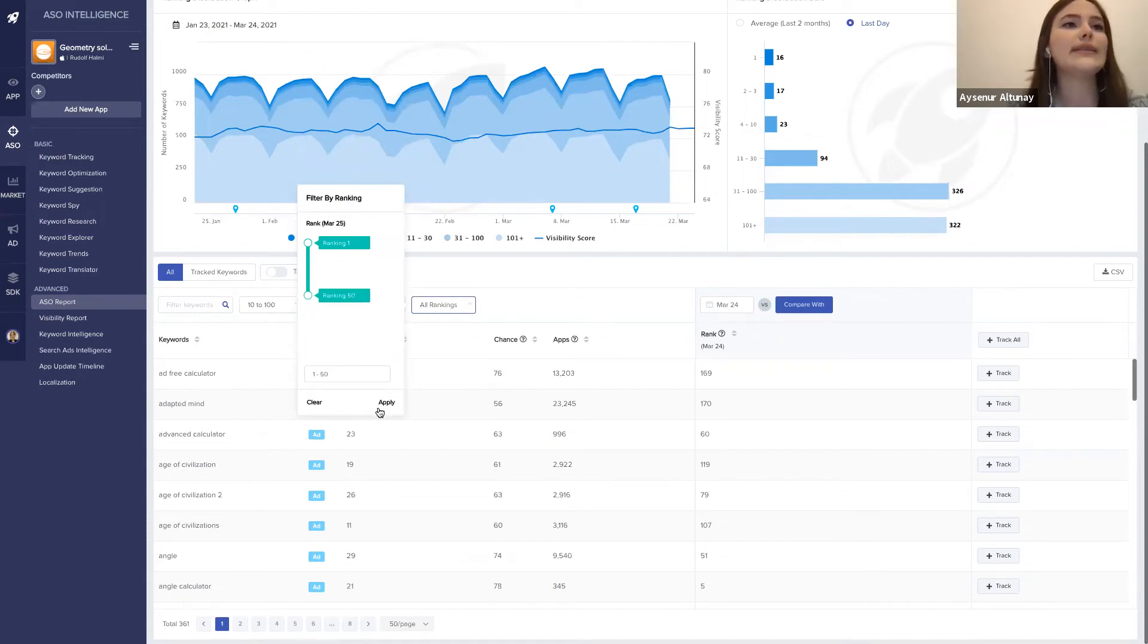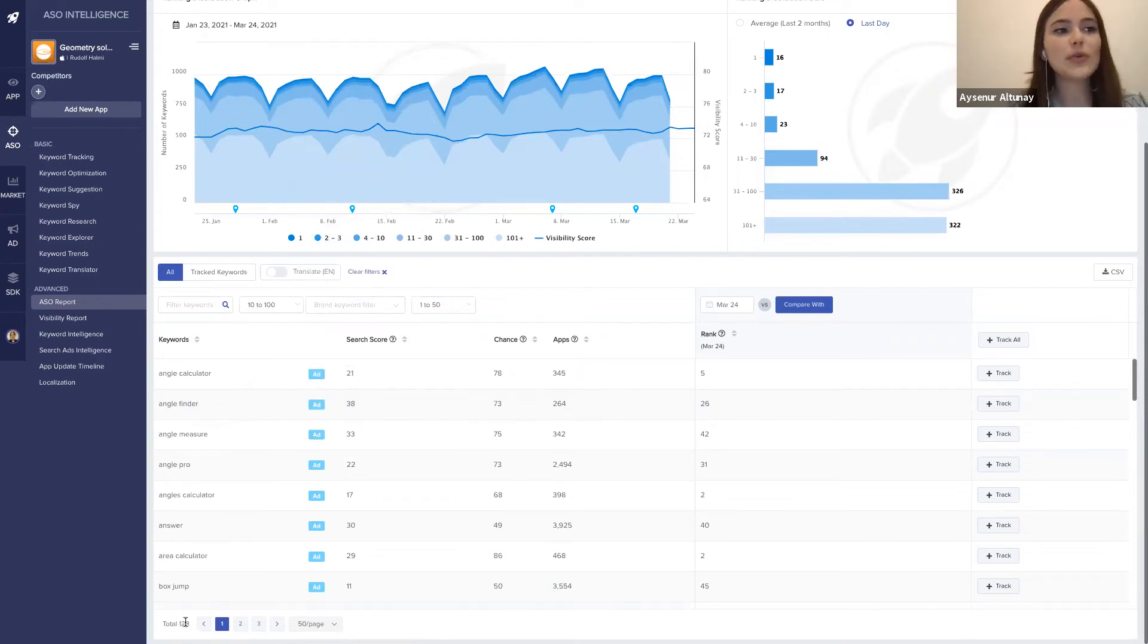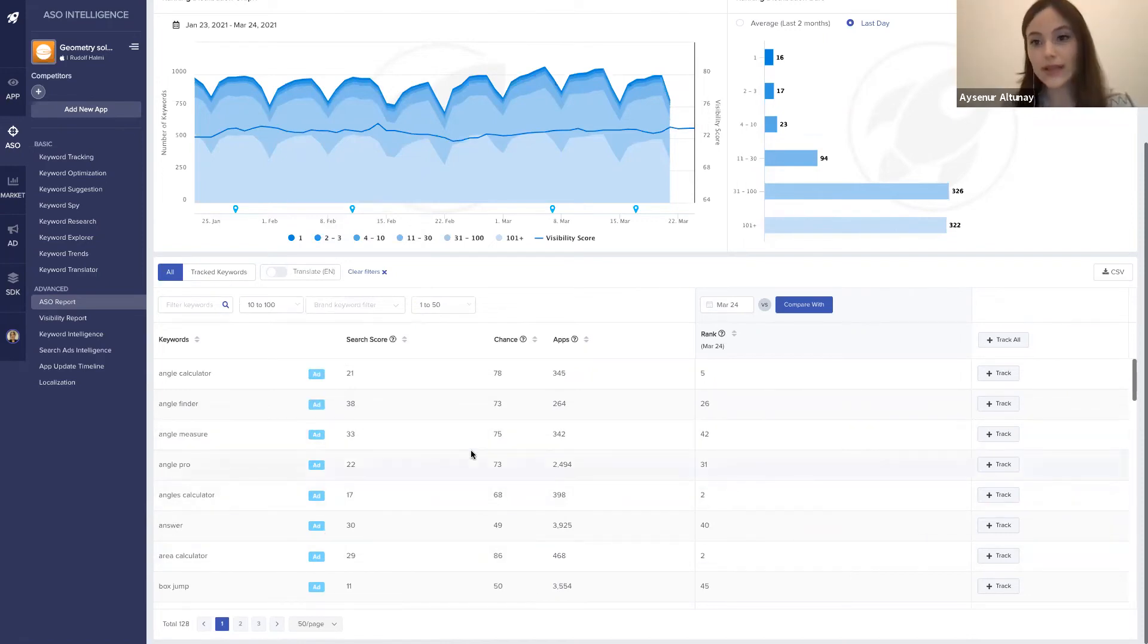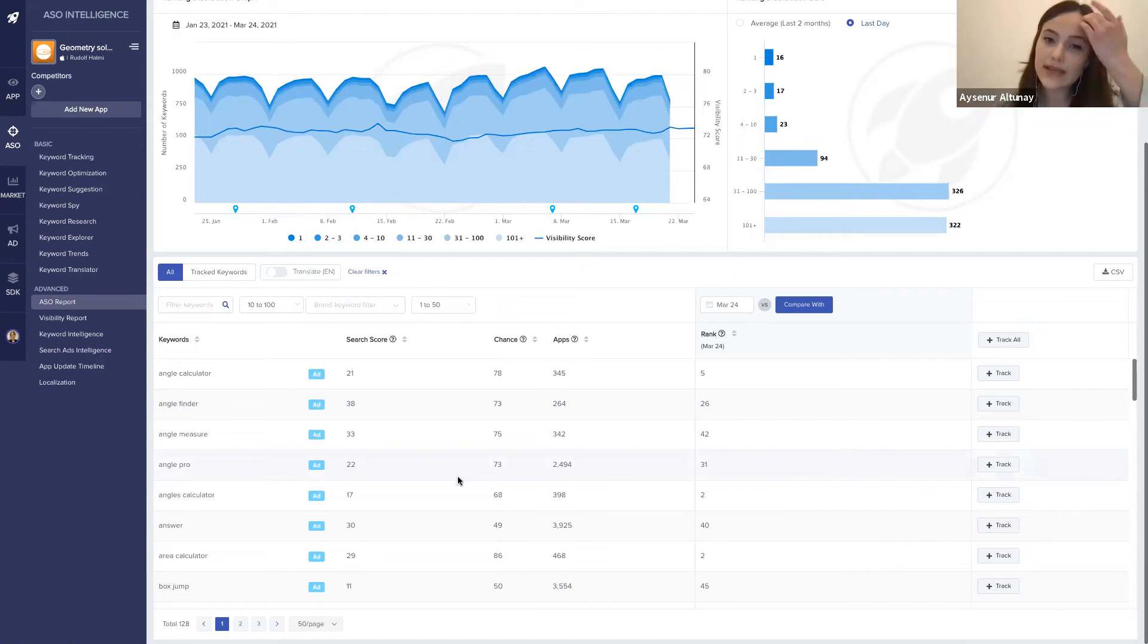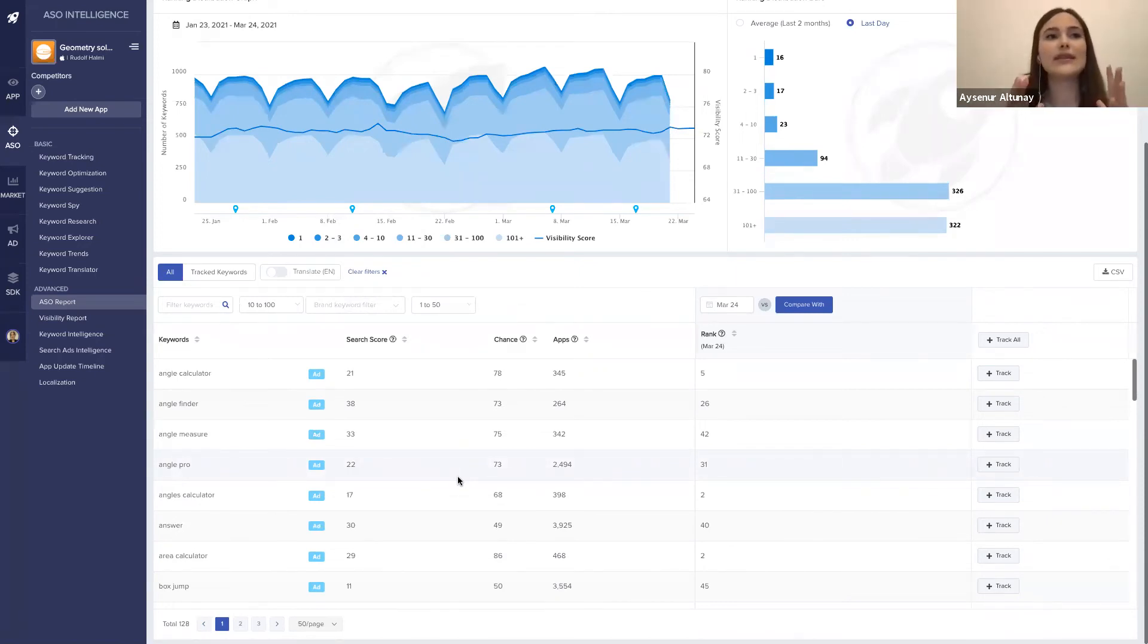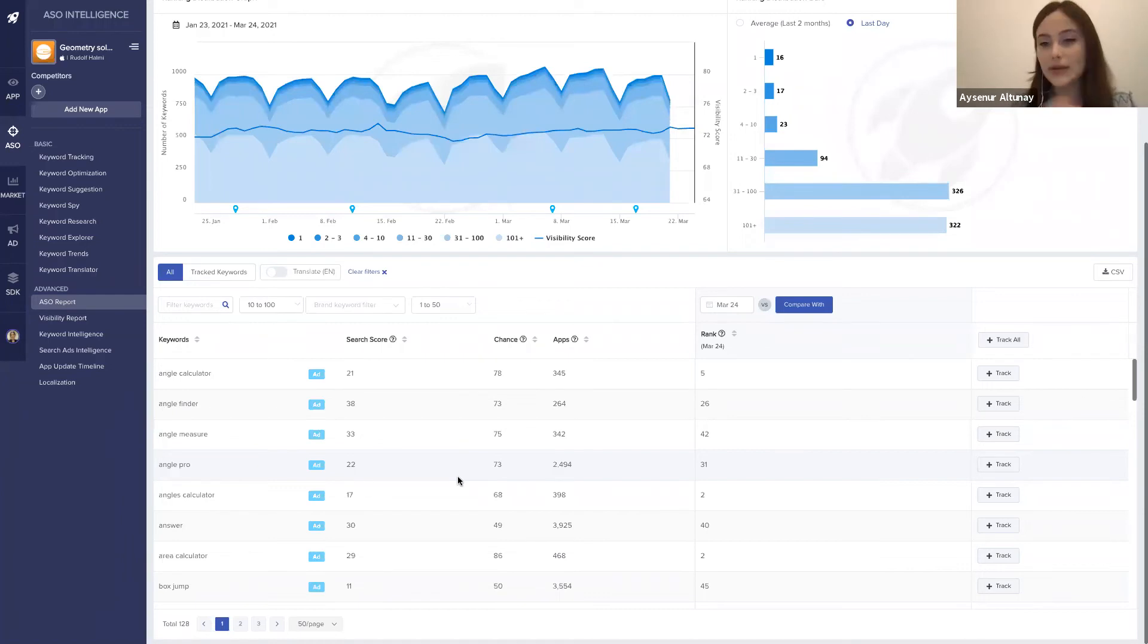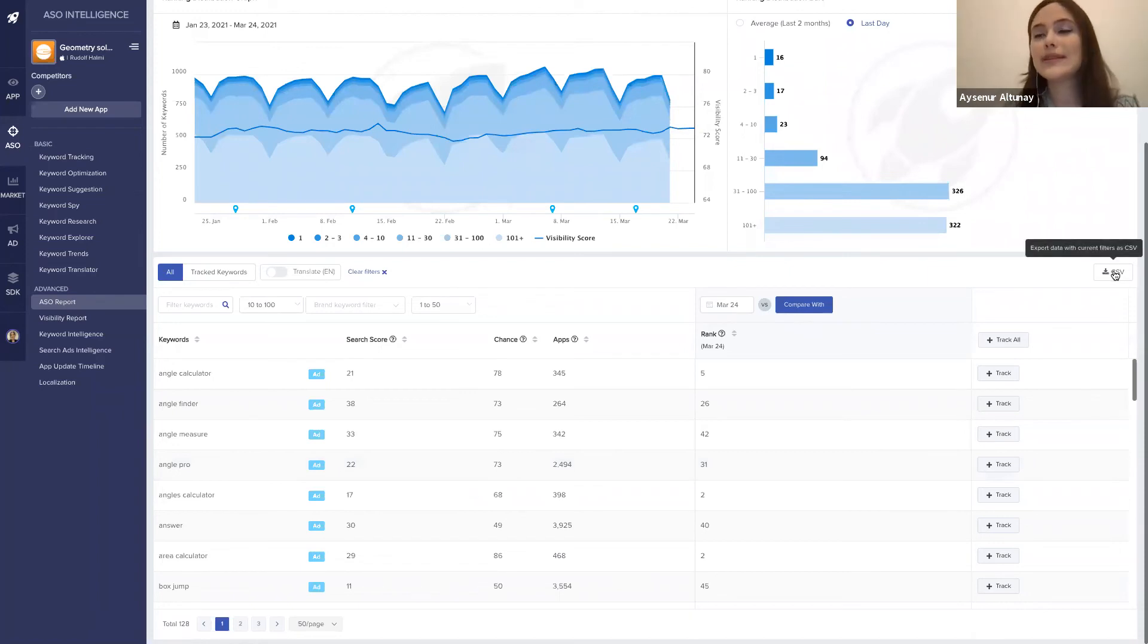When I apply these two filters, the amount of keywords are reduced to almost 128 keywords. These are probably the valuable keywords for me to use in my Apple Search Ads campaigns. Since we applied our filters and are seeing only keywords that have a high search score and organic rankings between 1 and 50, I'm going to download these keywords in CSV format.